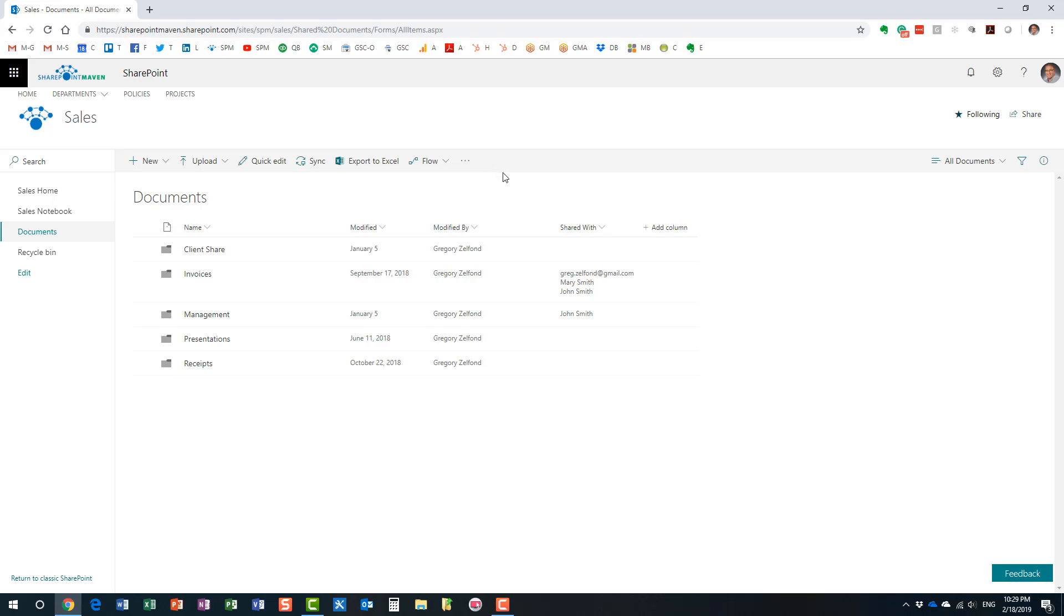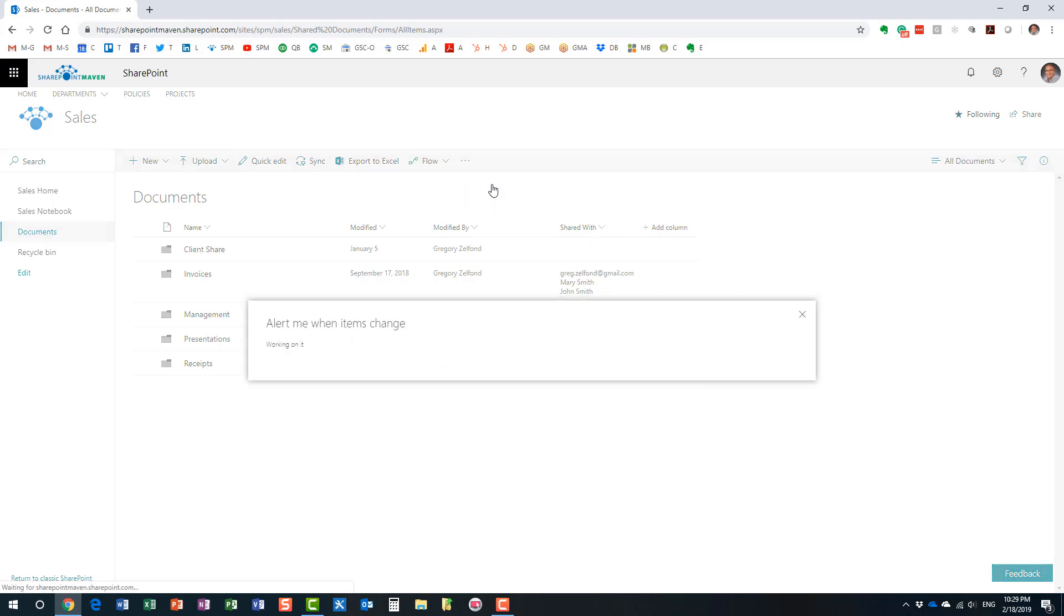So, here's what you have to do. You navigate to the library. Let's say I want to be notified when somebody deletes a document or modifies the document. Okay? So, three dots in this ribbon over here. Alert me. Here we go.